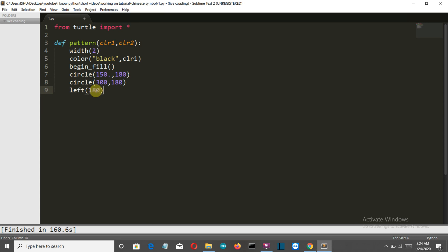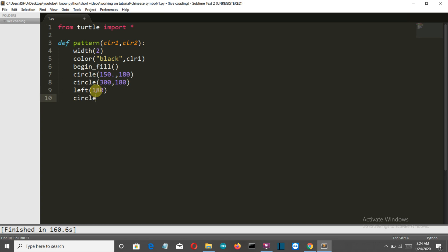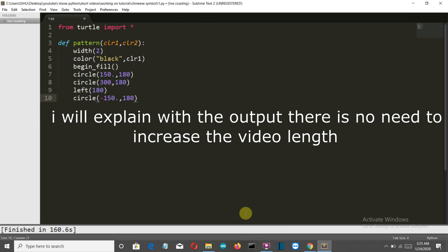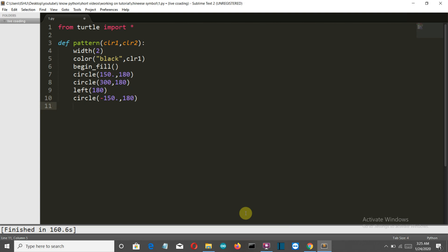Then we'll take a left turn of 180 degrees, and then we'll create a circle of minus 150 radius and the angle is 180 because we want to create the opposite semicircle. The circle created will be in this direction, creating the semicircle that forms the yin-yang shape. Then we'll end our fill.